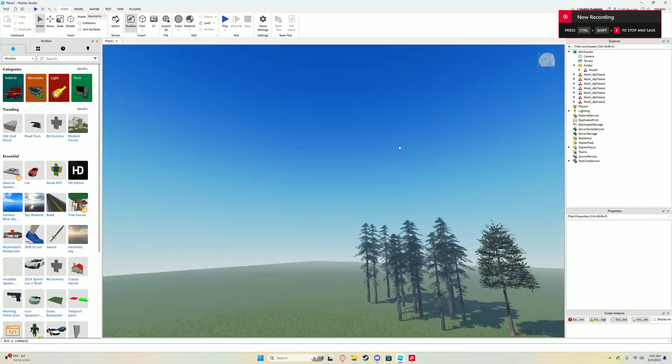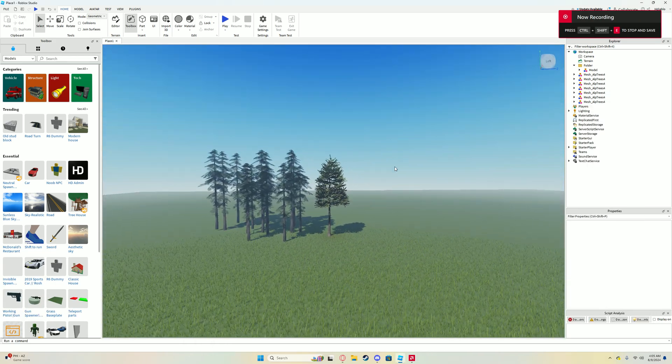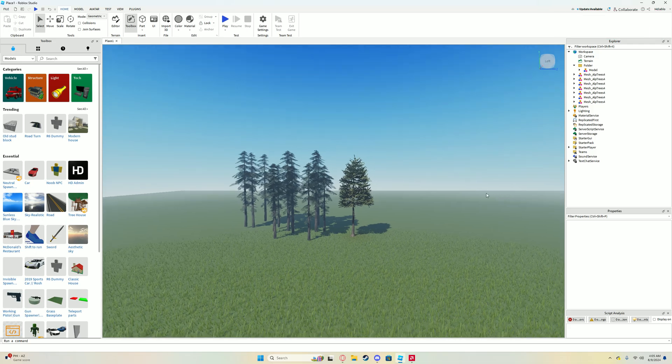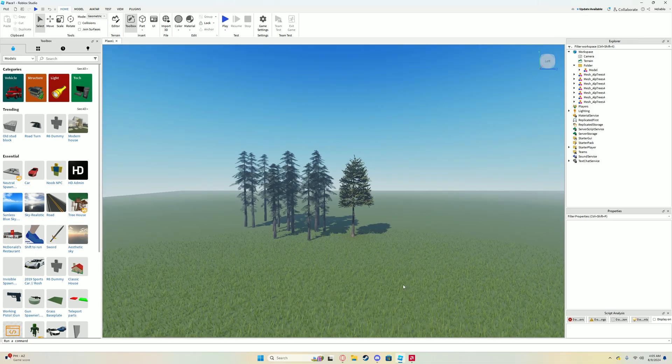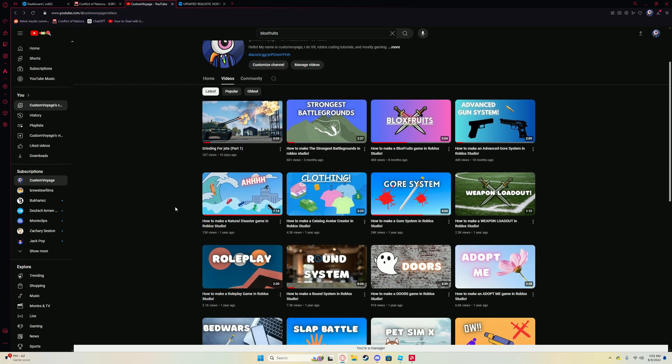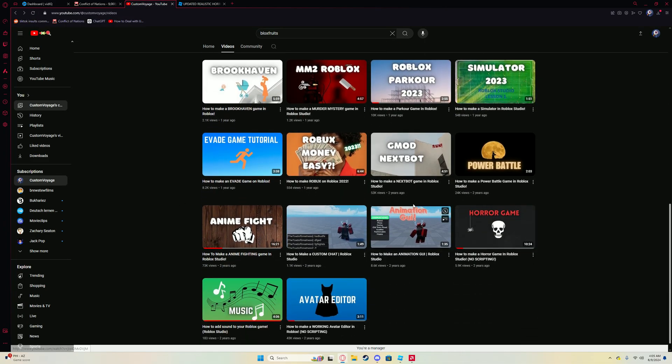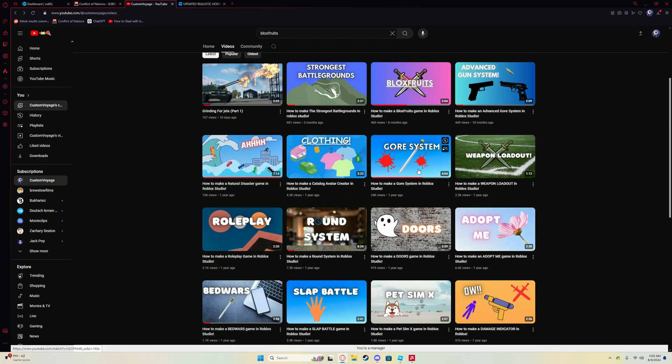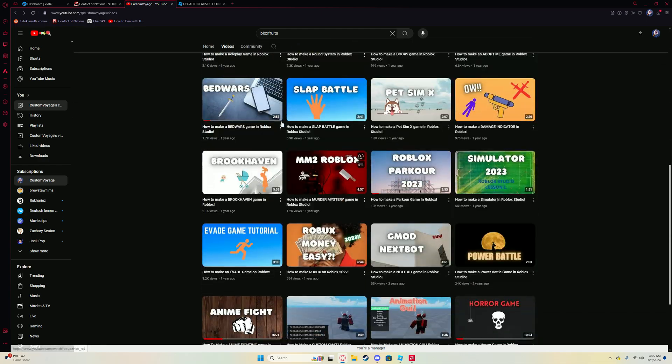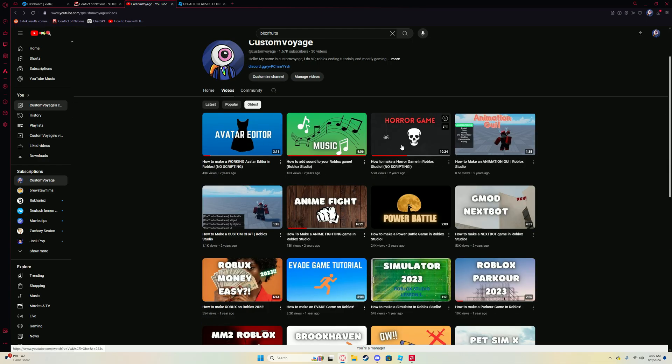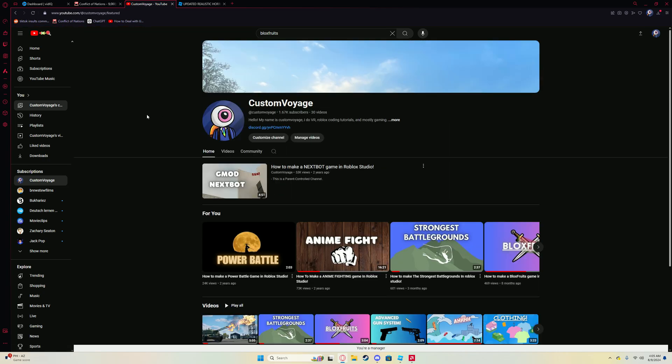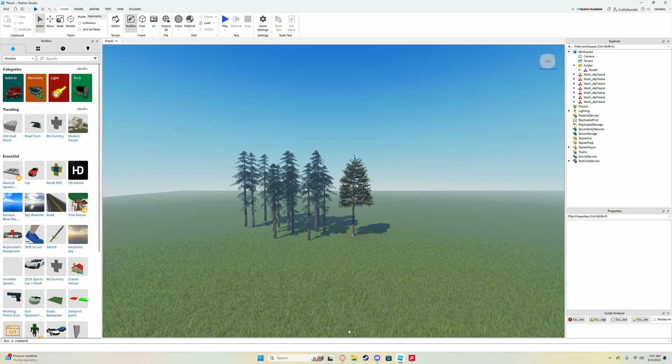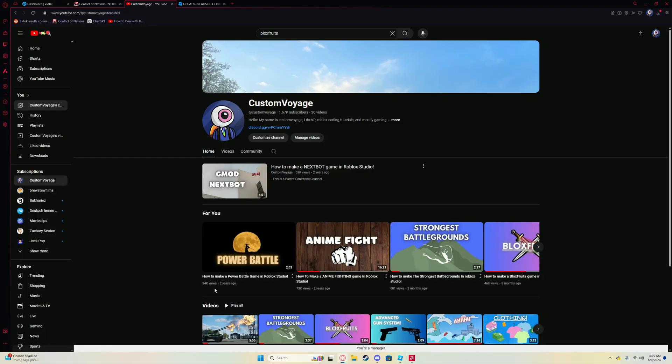Hello everybody, welcome back to a new video. Today I'll be showing you how to make a horror game. This one's updated than my previous one. It was really outdated. I think it was like a year ago. This was very, very bad. It was two years ago, super outdated.